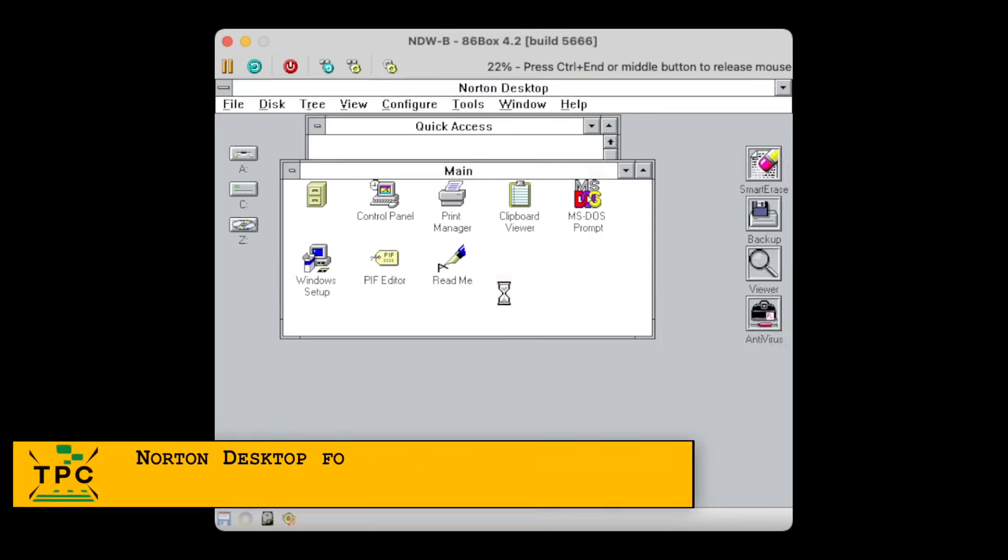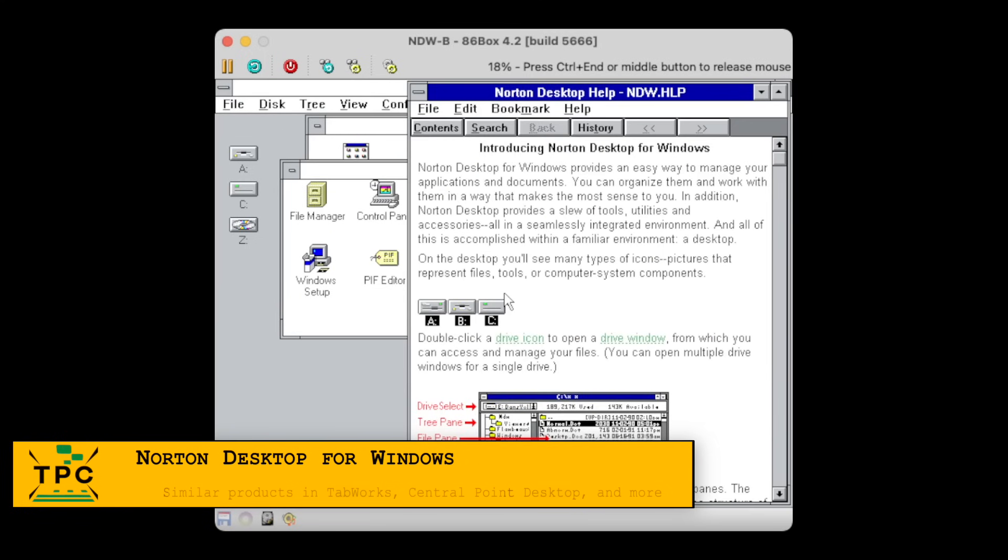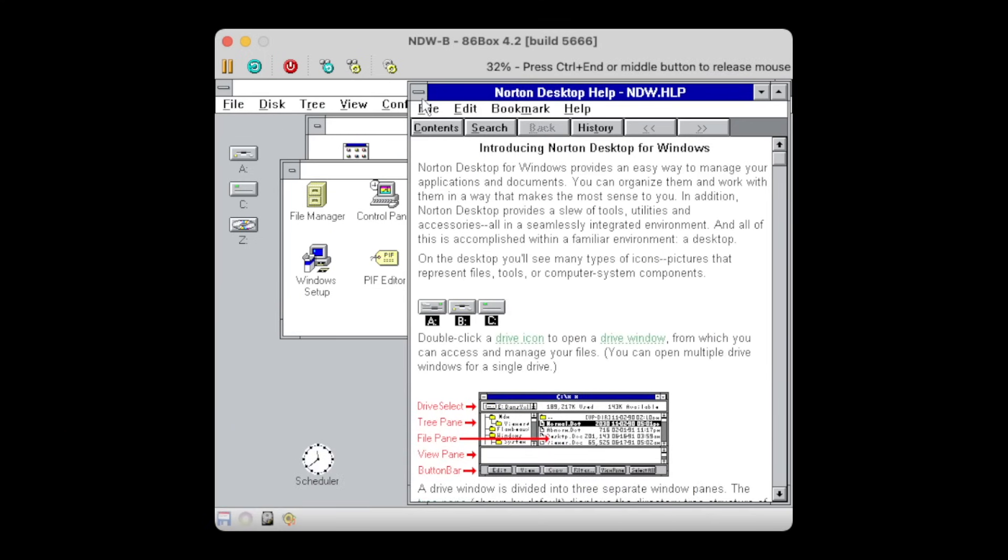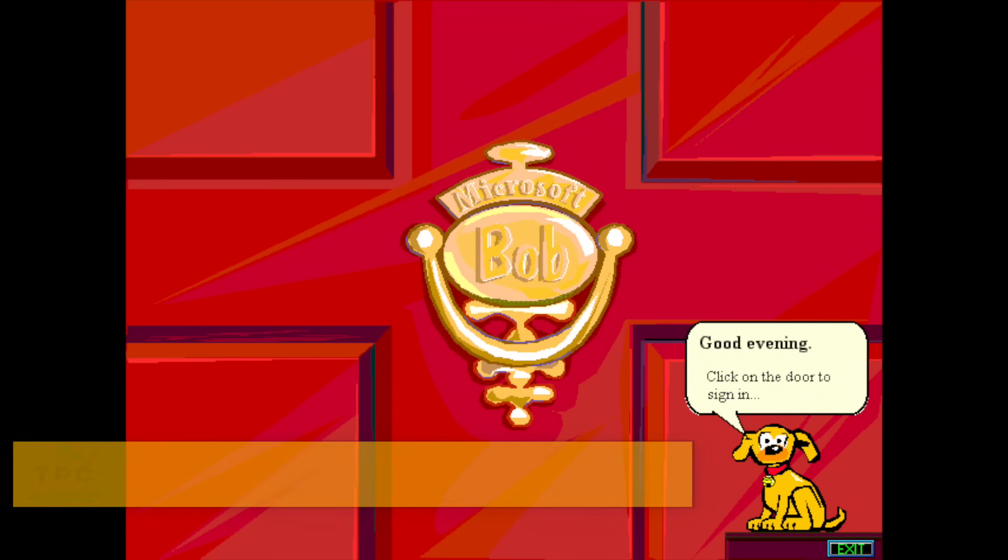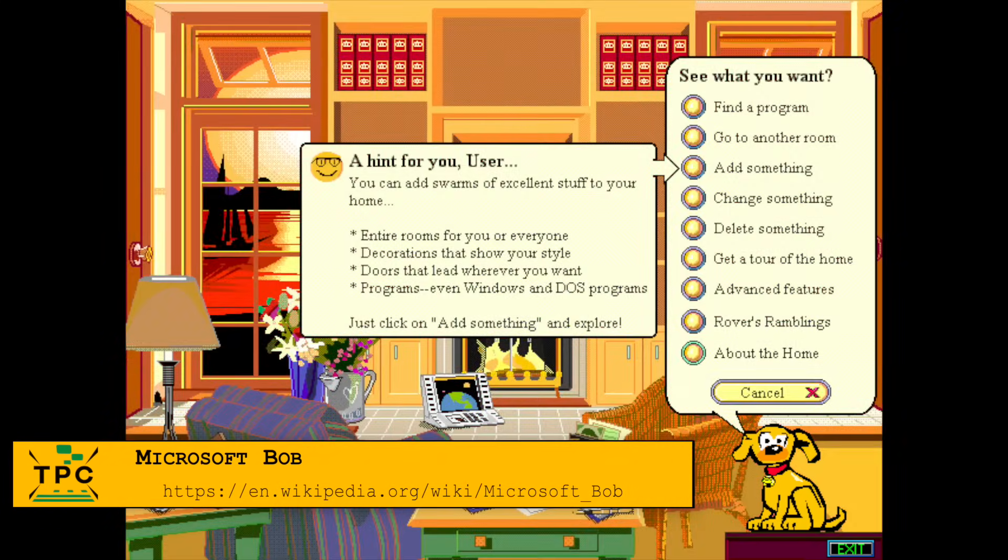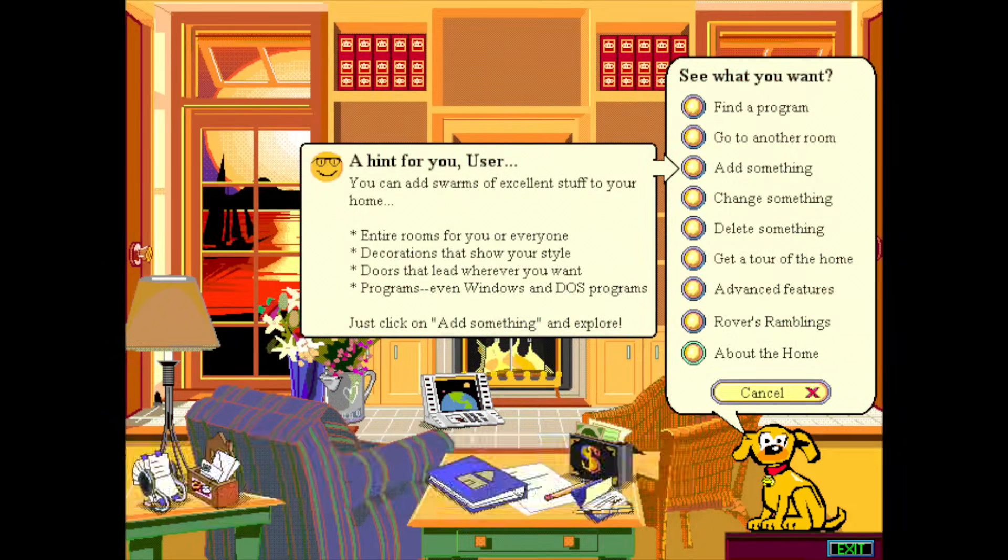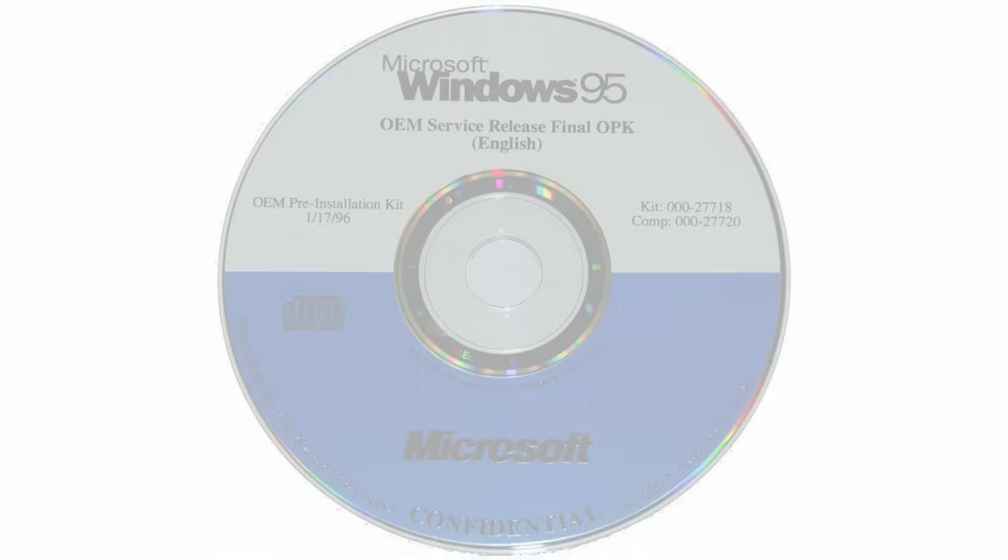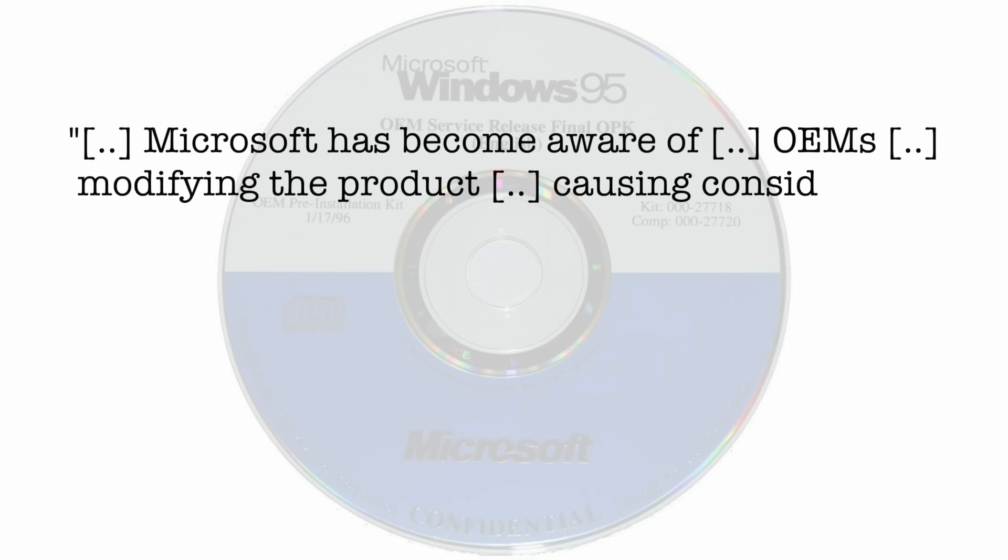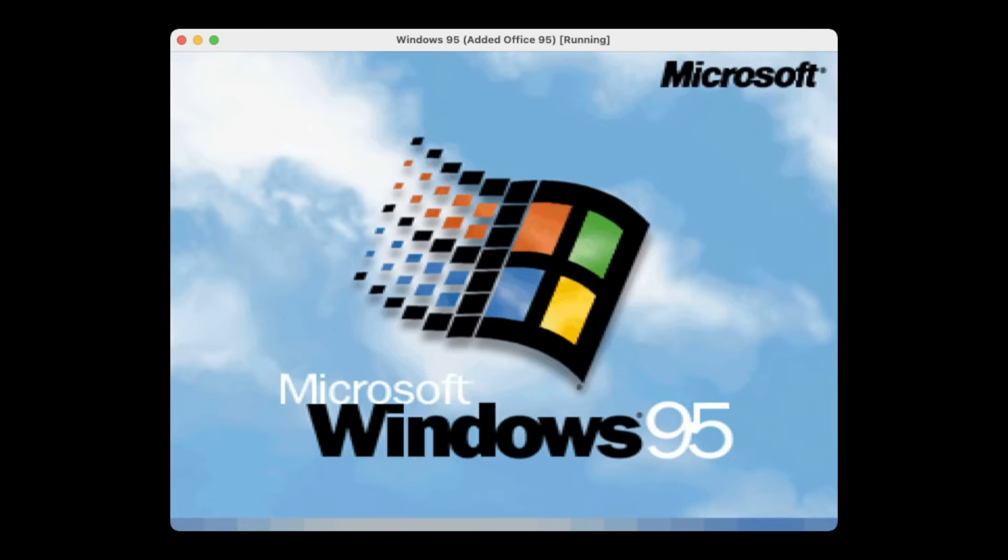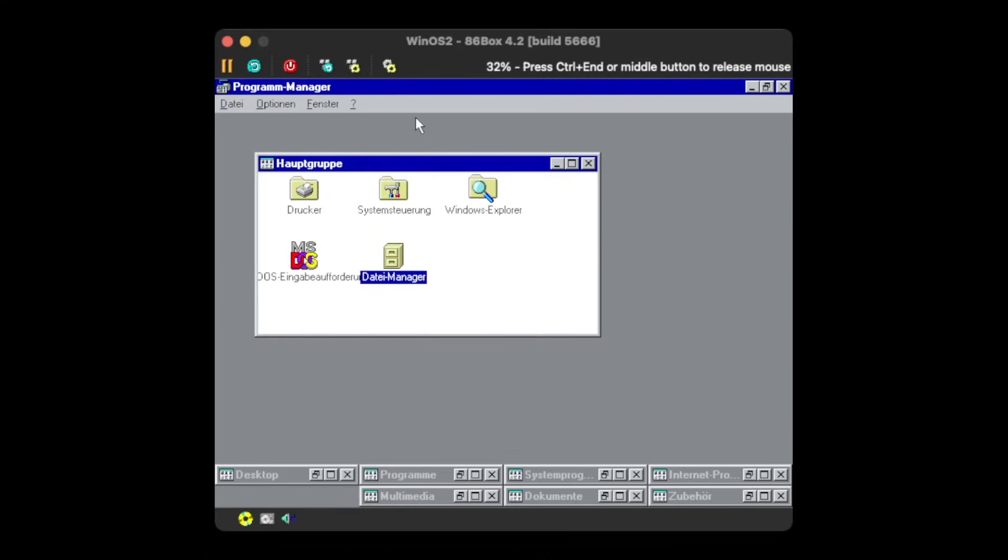Before Windows 95 came along, it was quite common to replace the default shell, with many vendors out in the market doing so, and even Microsoft did that at some point using the playful Bob interface. Windows 95 came along and Microsoft put a hold on this practice, with the sole exception of offering the choice to use the previous Windows 3.1 interface on Windows 95 during an upgrade.